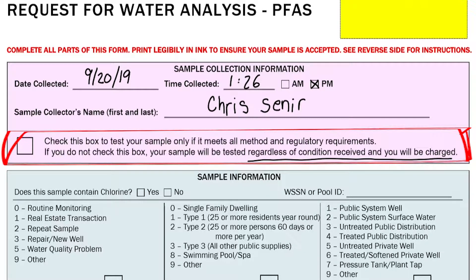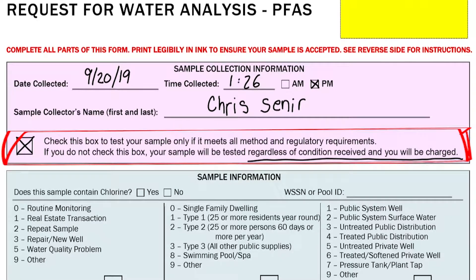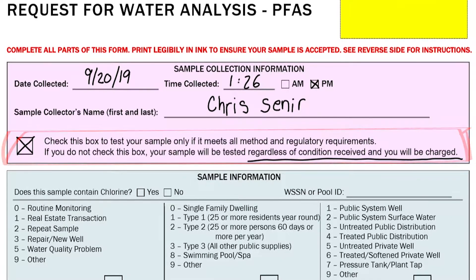That means the lab will run your sample and you will be charged. If you don't want that to happen, check this box on the form. That way, if your sample does not meet compliance for any reason, we will contact you and let you know.